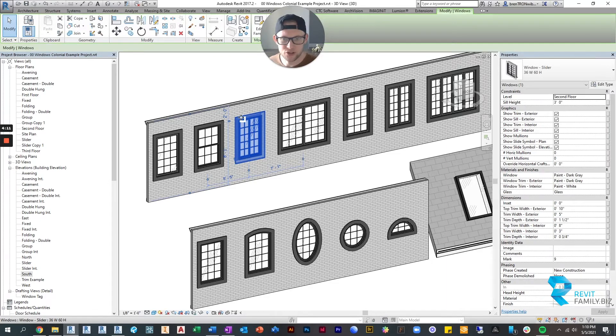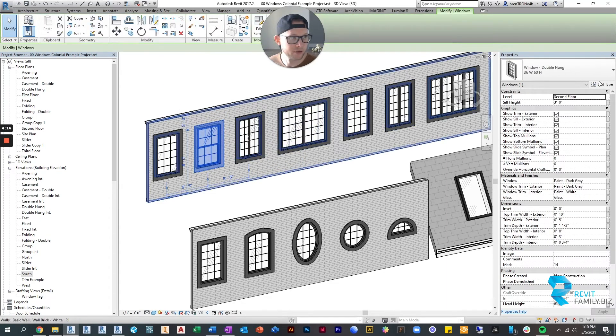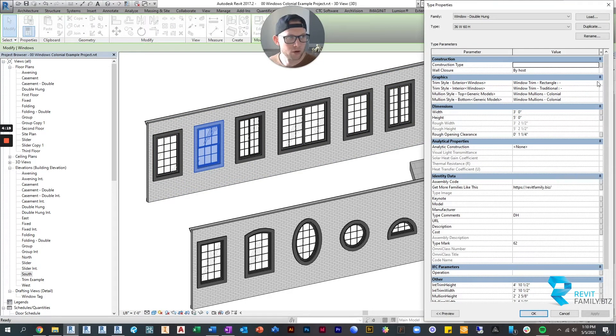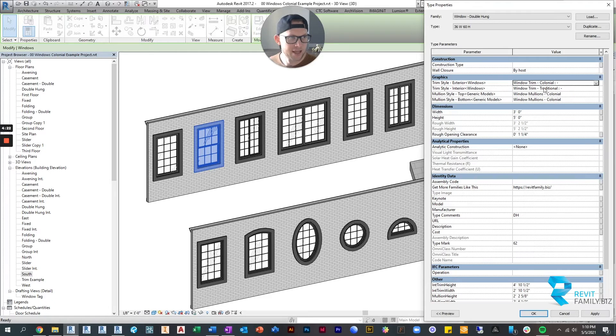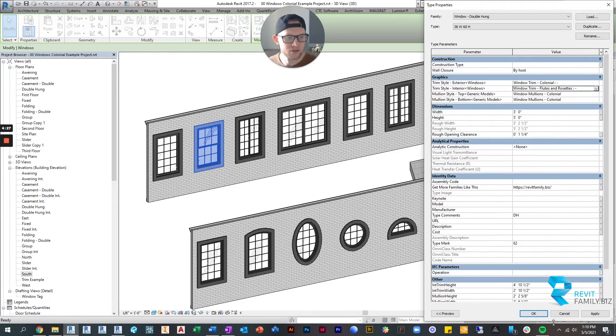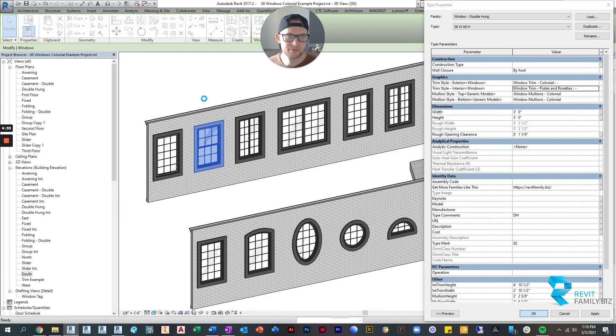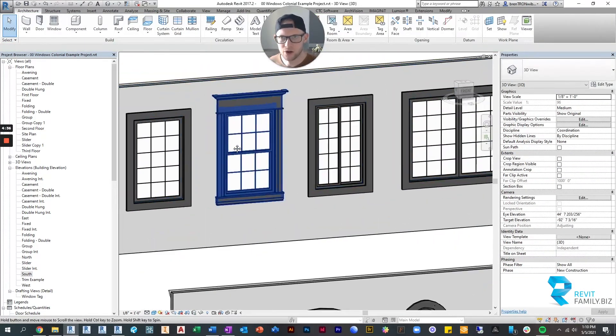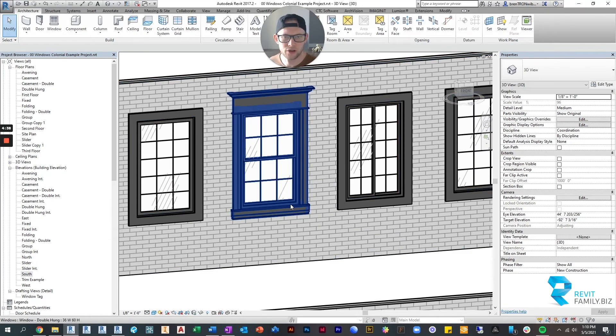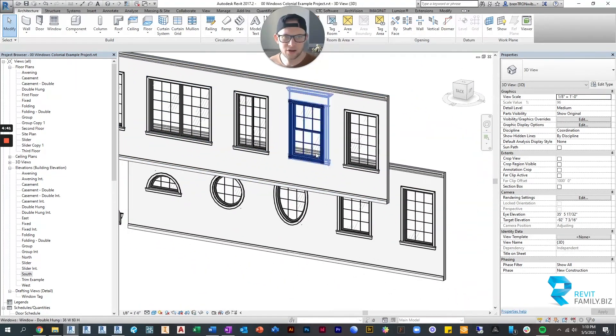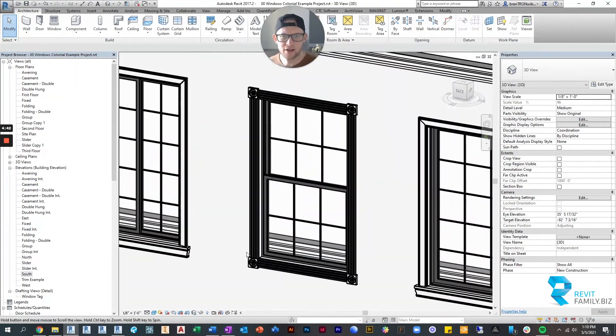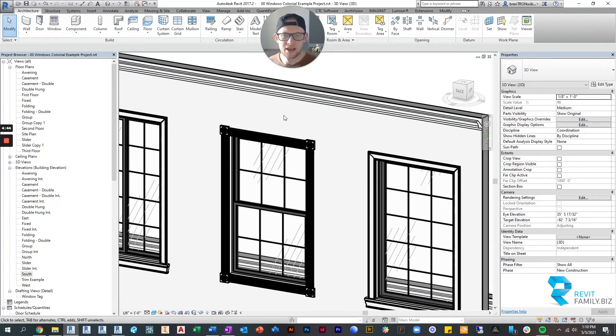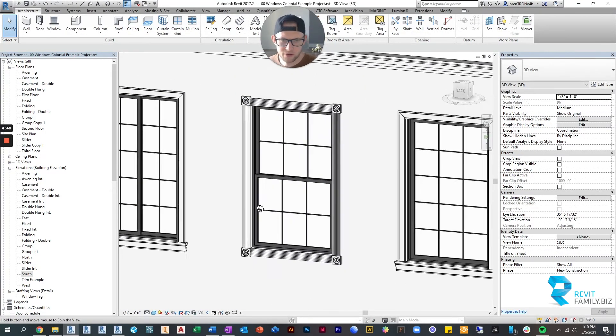Let's just change a trim package to give you a demonstration really quickly. So on this one, we're going to set the exterior trim to be more colonial, and on the interior, we'll set it to be maybe flutes and rosettes. So we're going to click OK, and let me give it just a minute. And now you can see on the exterior, we have more of a traditional colonial trim package. And then on the interior, we have flutes and rosettes. Let me turn off thick lines so that you can see more clearly what's going on.